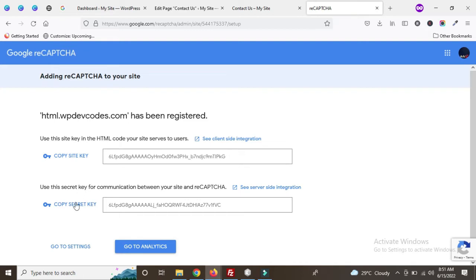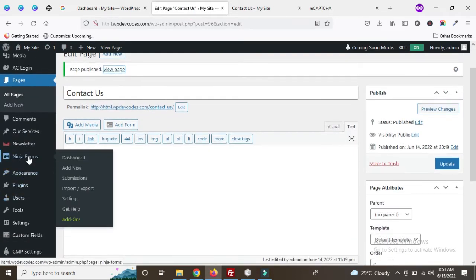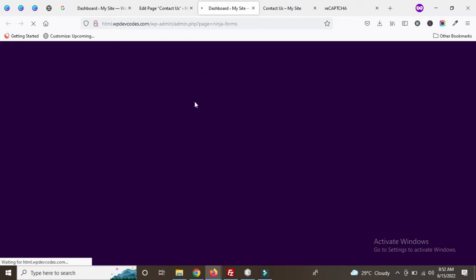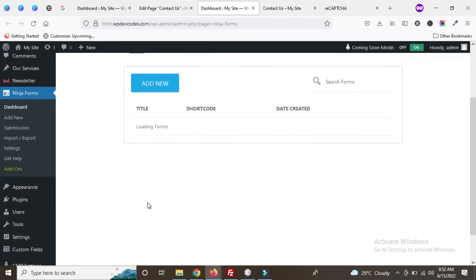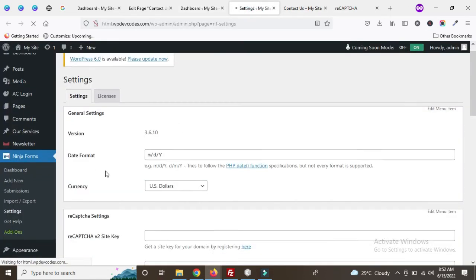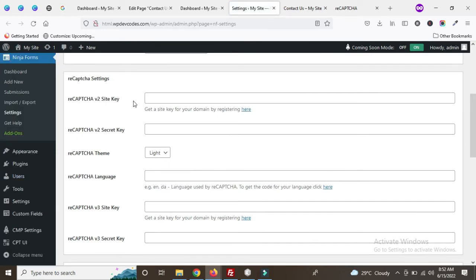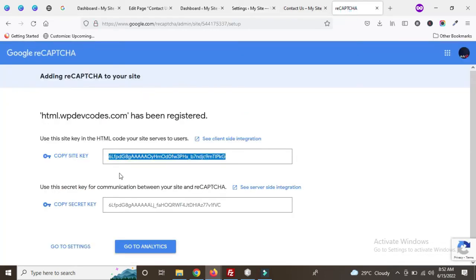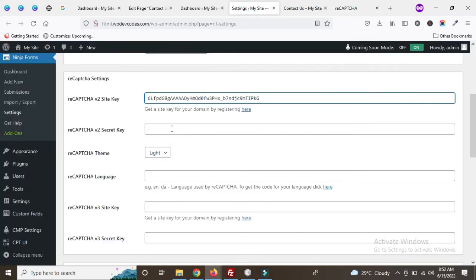You can see two types of keys: one is the Site Key and another is the Secret Key. These keys need to be imported into our form. Go to the Ninja Forms plugin area, go to the dashboard, then go to Settings. You can see options for Google reCAPTCHA settings. Copy the Site Key and paste it in the site key field, then copy the Secret Key and paste it in the secret key field.